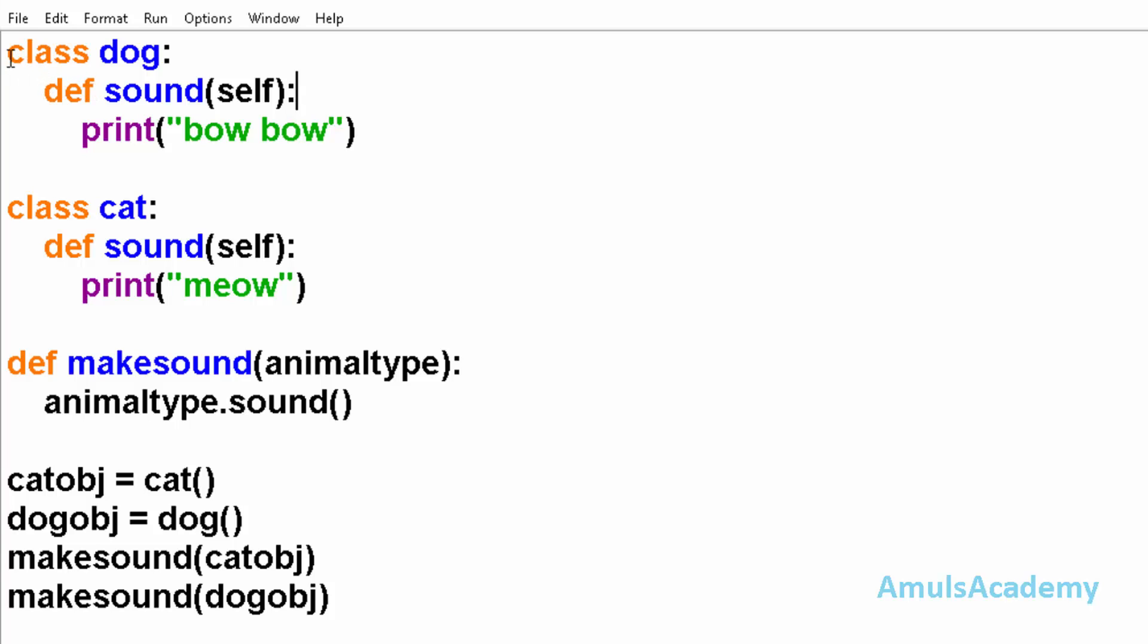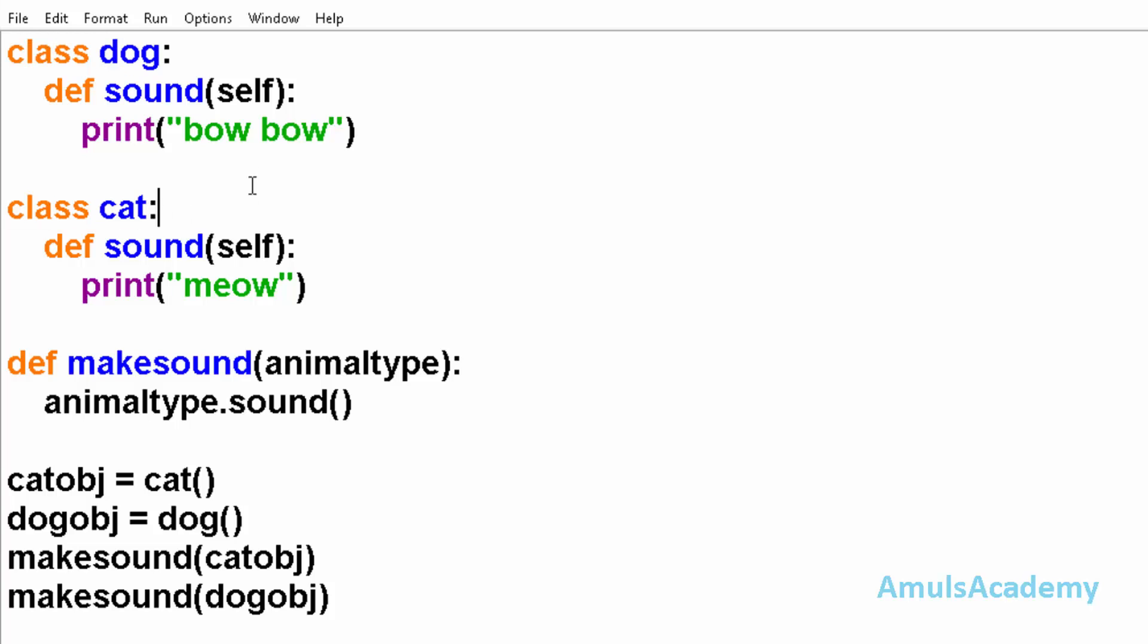Here in this example we can see class dog and class cat. These are two different classes. And in the class body we can see a method sound, and in the class body of cat also we